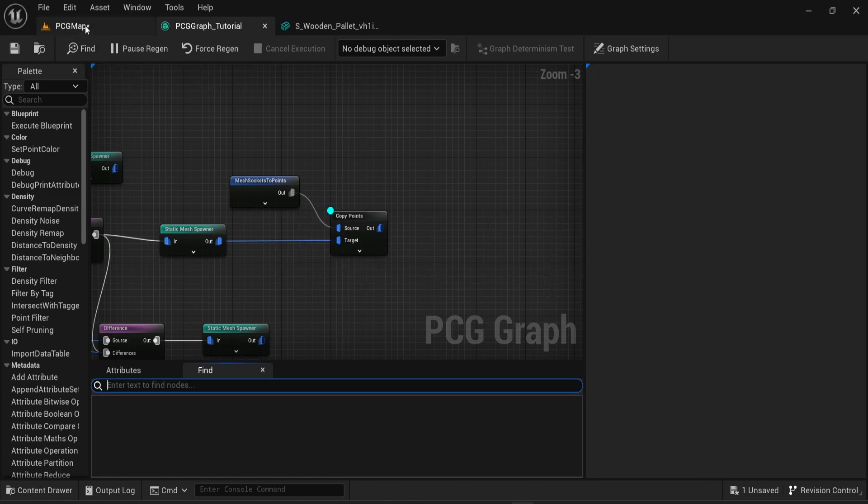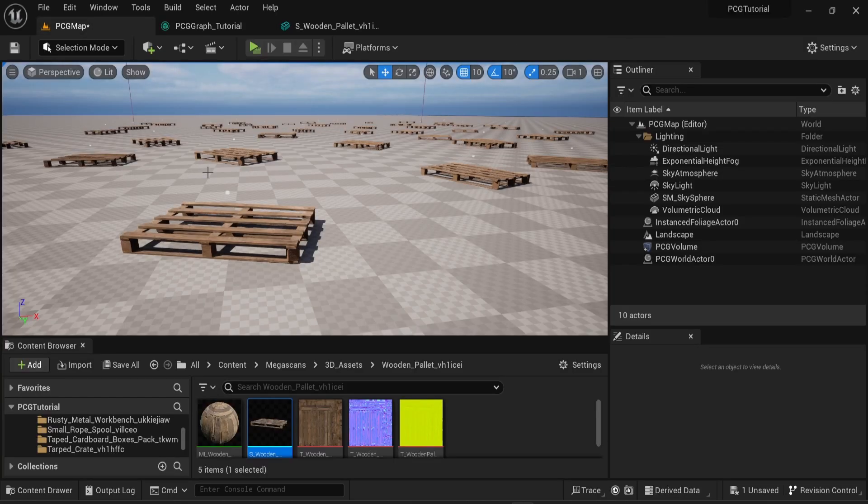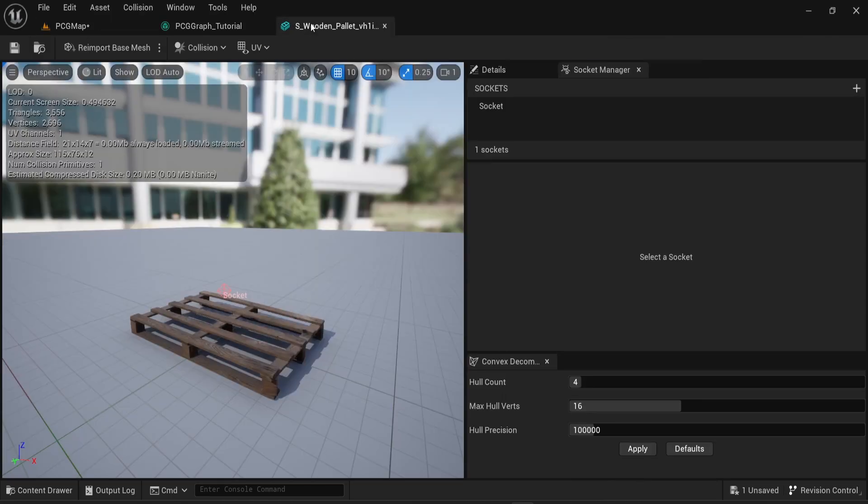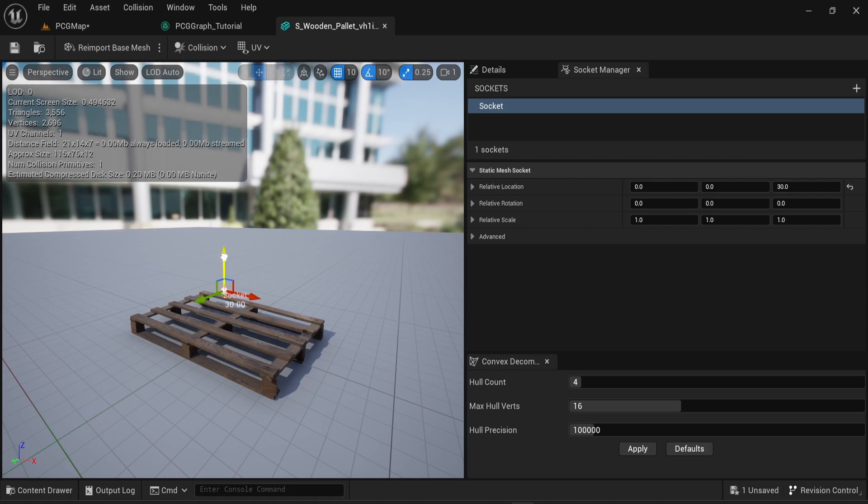Now if I unlock the debug option I can now see on the scene a point that appears. This is where the socket is.